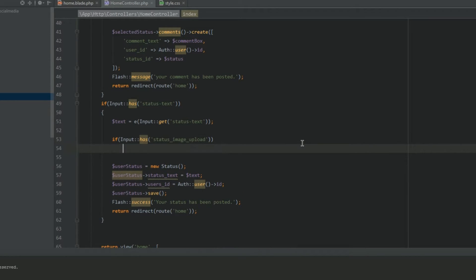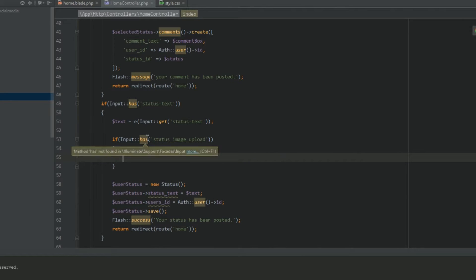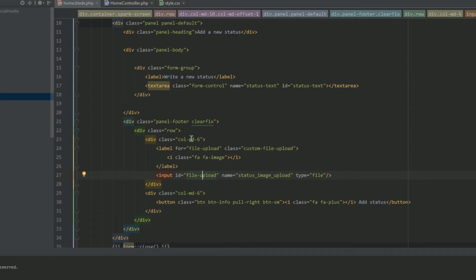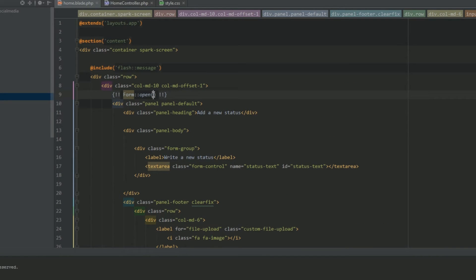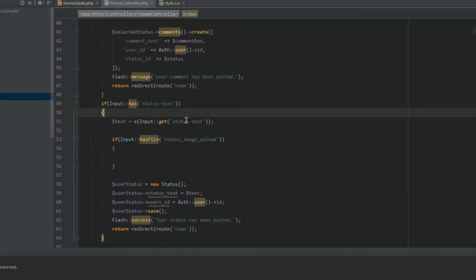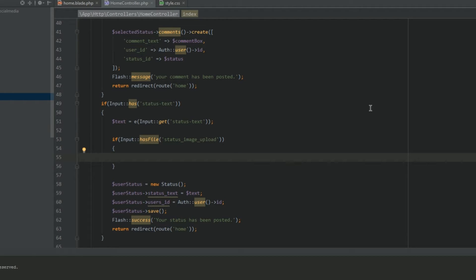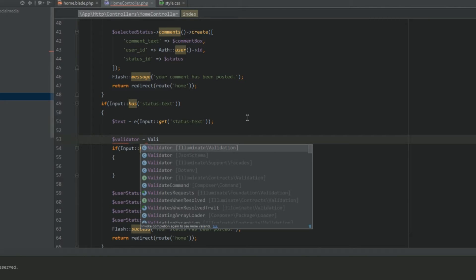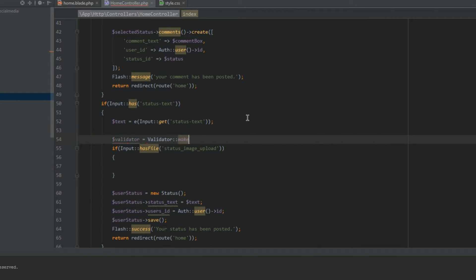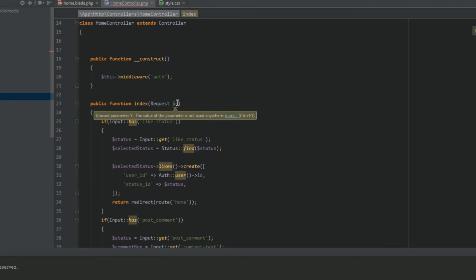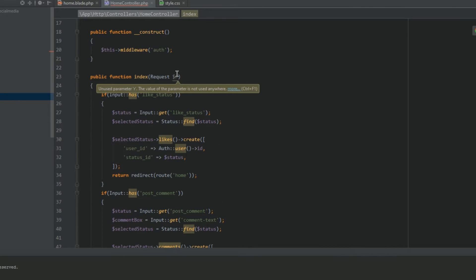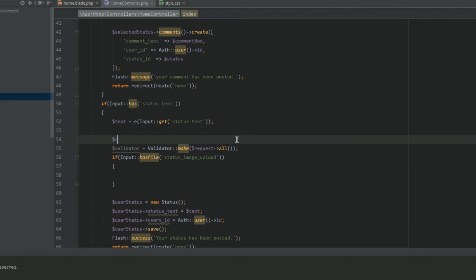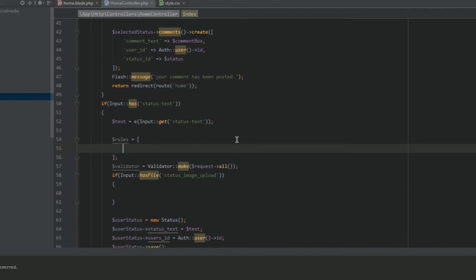So what we're going to do is we're going to go ahead and add has file, and then in here we're going to have to add files true. Now we want to, we really do need to validate this content. So let's validator equals validator make and let's do, we haven't got requests there have we? Let's change that to request.